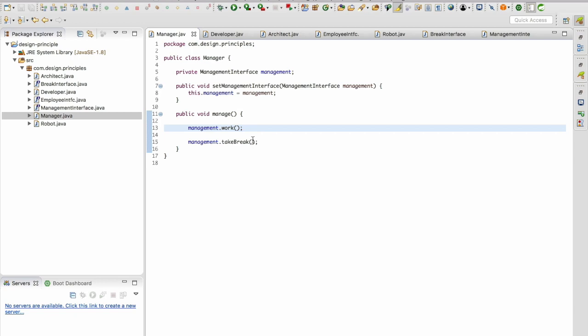Now this particular manager class will work for both the architect, developer and as well as for our robot. With this we have covered all the solid principles that are very much important when it comes to designing an application.